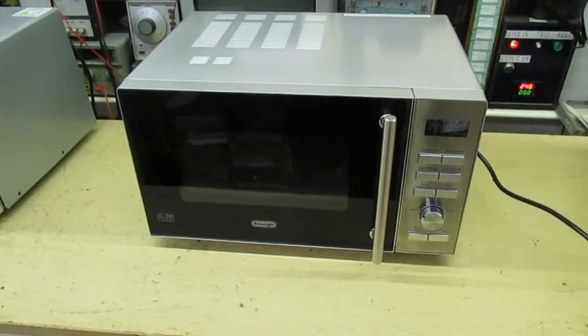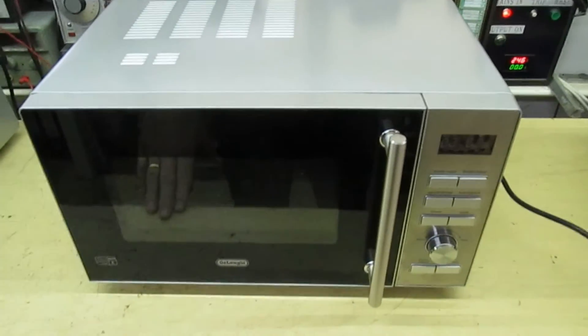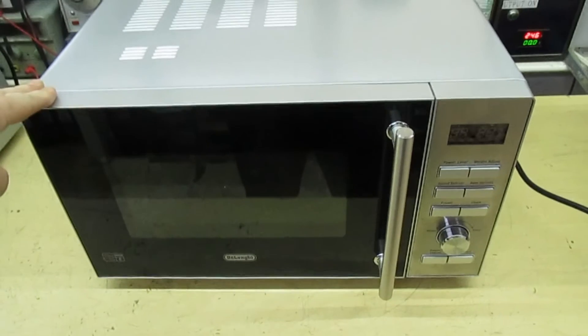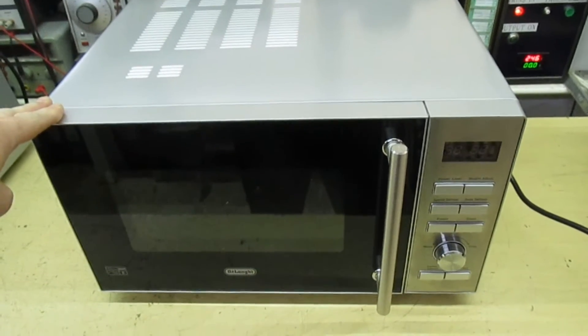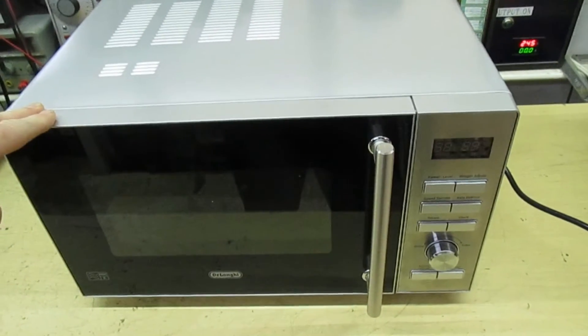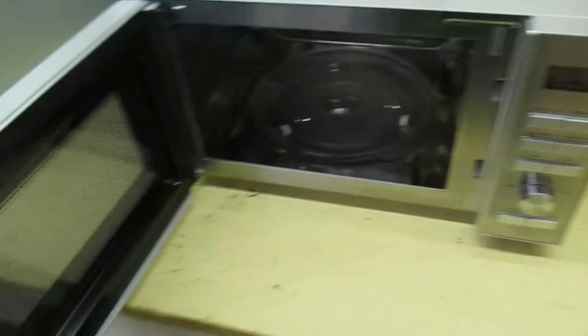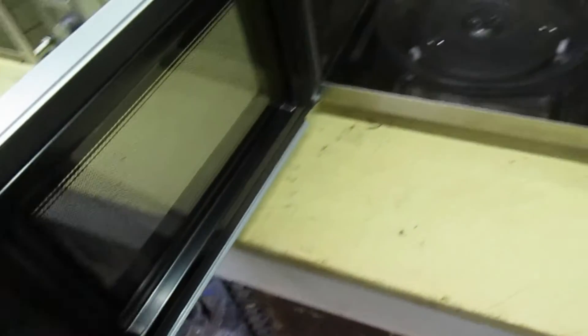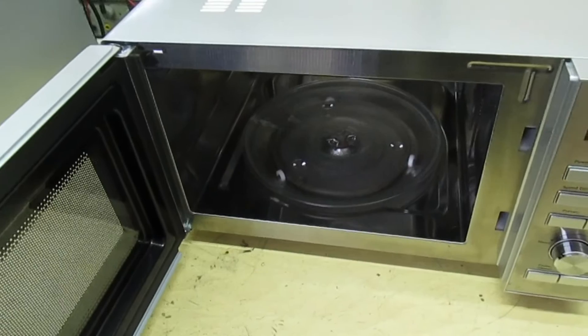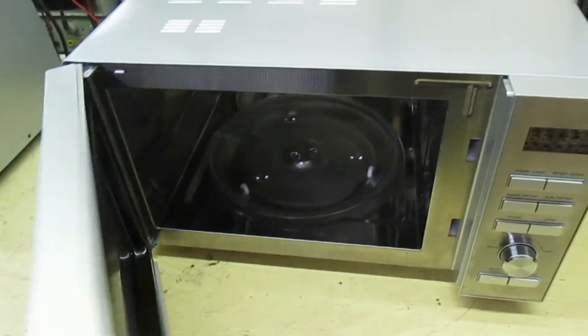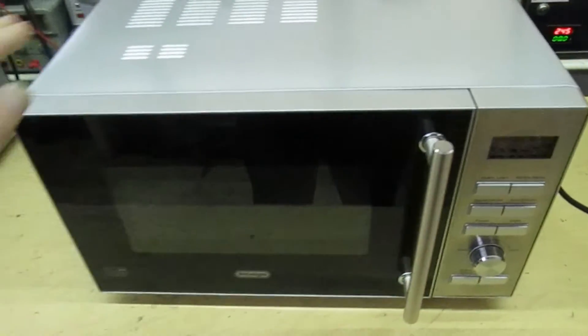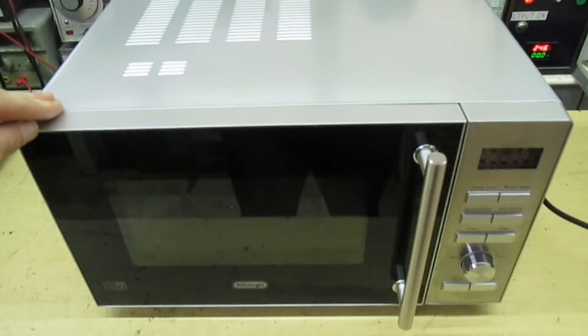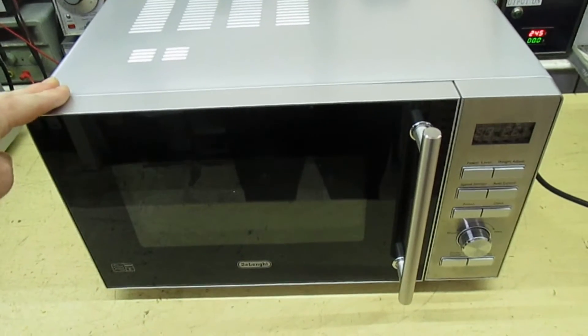Now this all started when I got this DeLonghi microwave in for repair and the customer says it's just only just out of its warranty. They bought it from Argos and they've hardly ever used it, which when you look inside you can see it actually looks like brand new. So it's right, they've hardly ever used it and now what the fault was, it was not heating up.